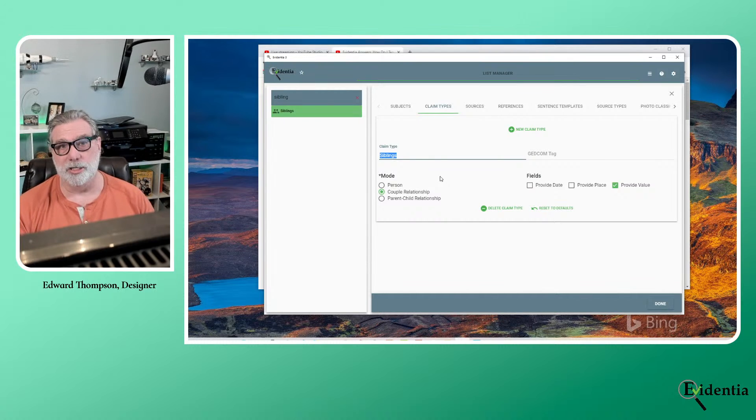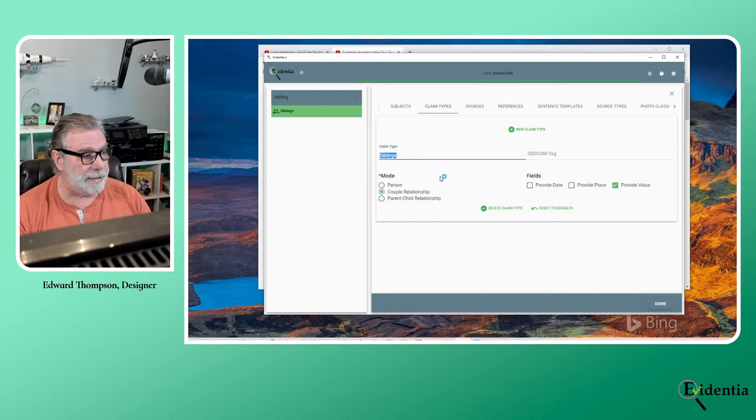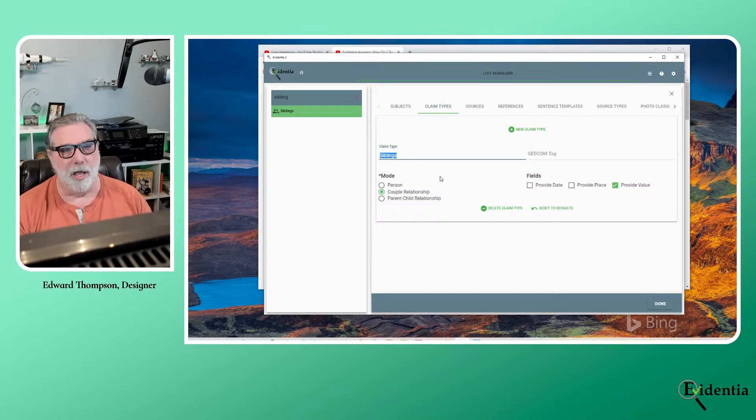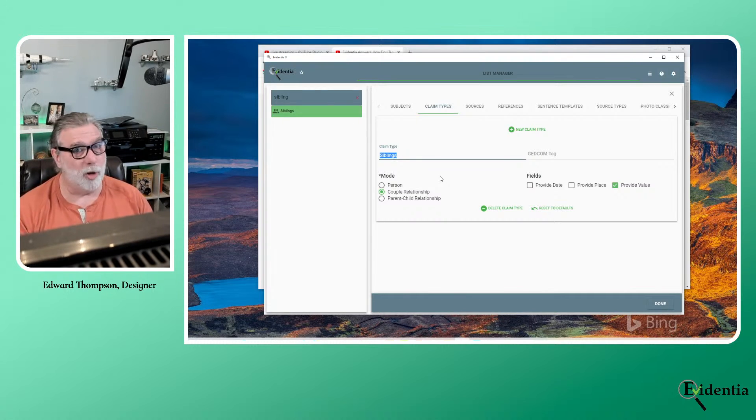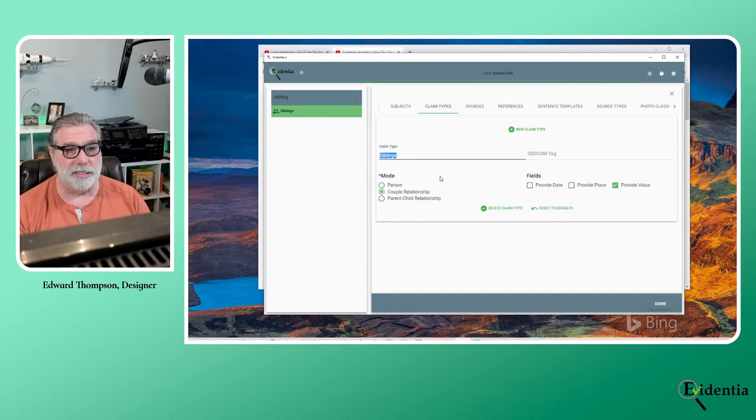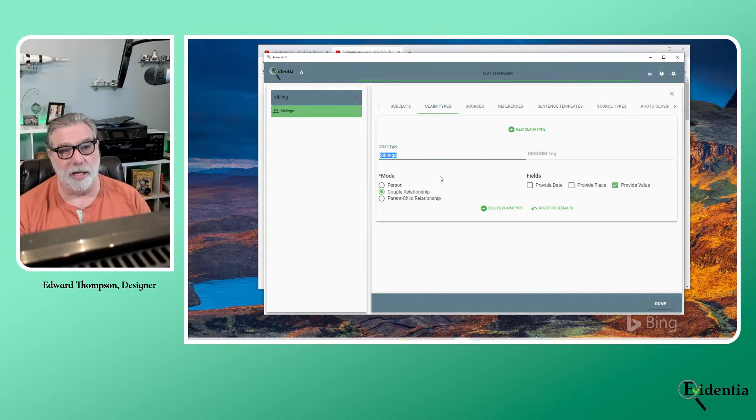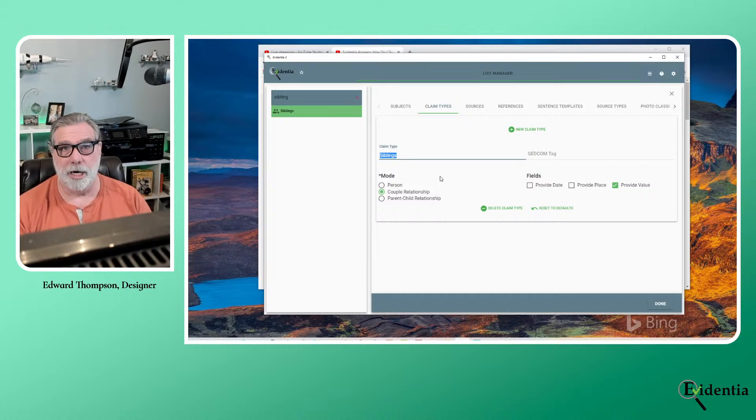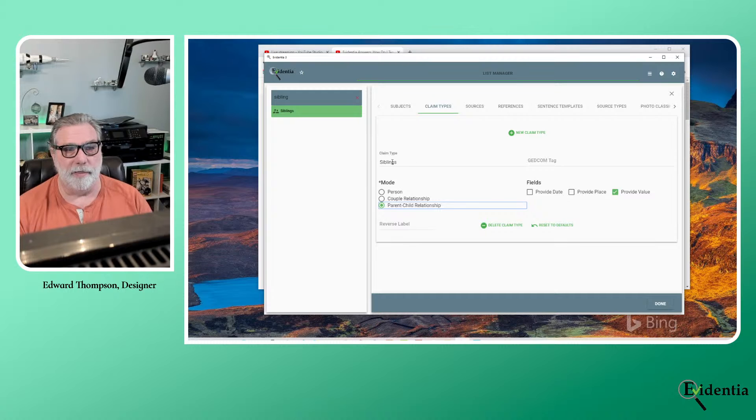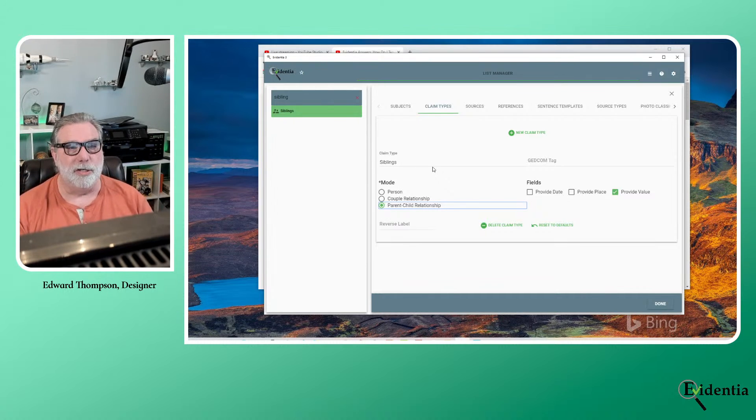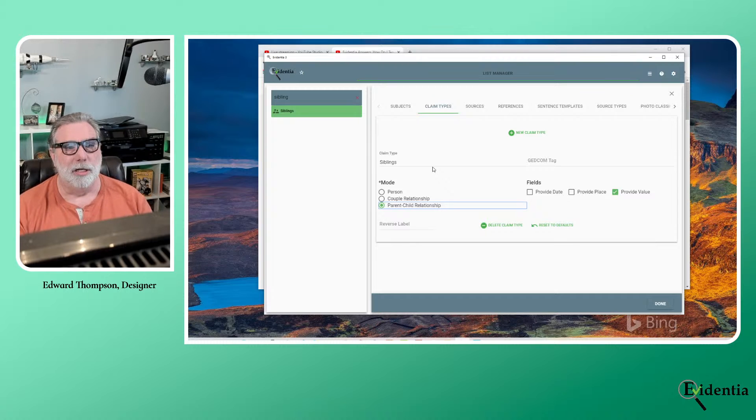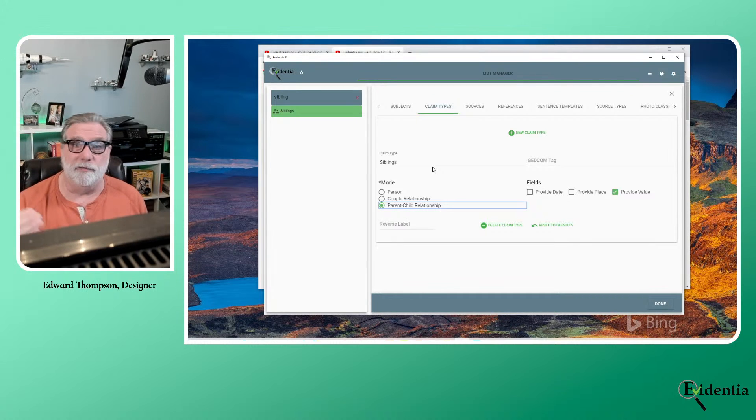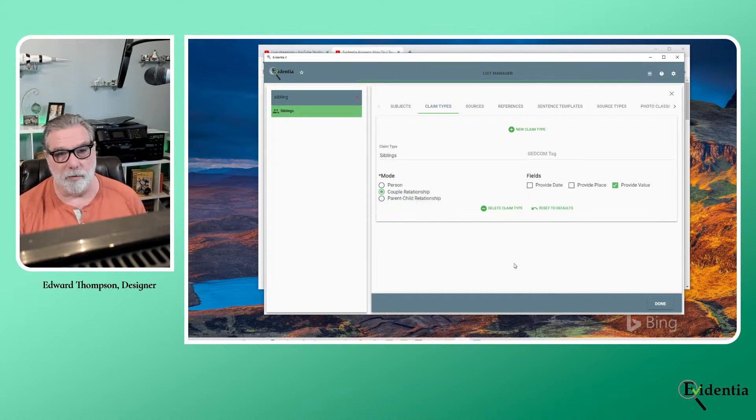So if you think of other relationship types that you may want to capture, I use this as an example, it's a little bit funny, but you can actually use this for tracking property. You could have a relationship between a house and a homeowner. And want to prove that for some reason. So you could create a couple relationship there, though that one implies ownership. So I would probably use parent child relationship for that one. So I would select parent child, and then the claim type, do it from the child side. So the child would be the house. And the parent would be the homeowner. So you can be creative with some of the claim types that you may want to capture in your research.